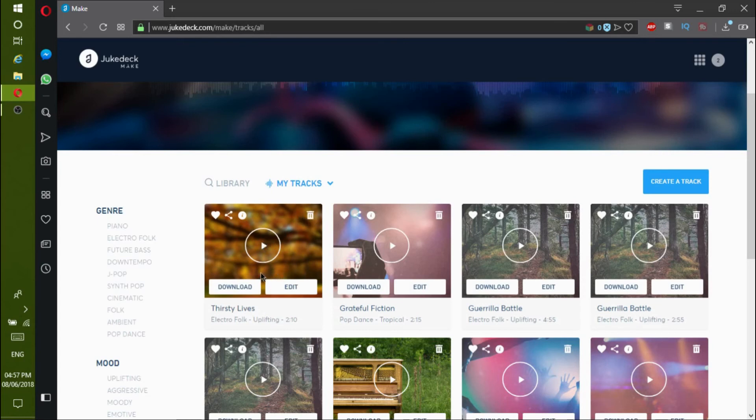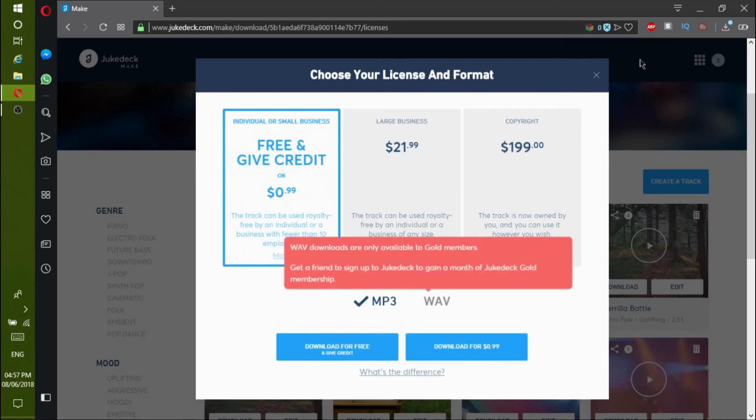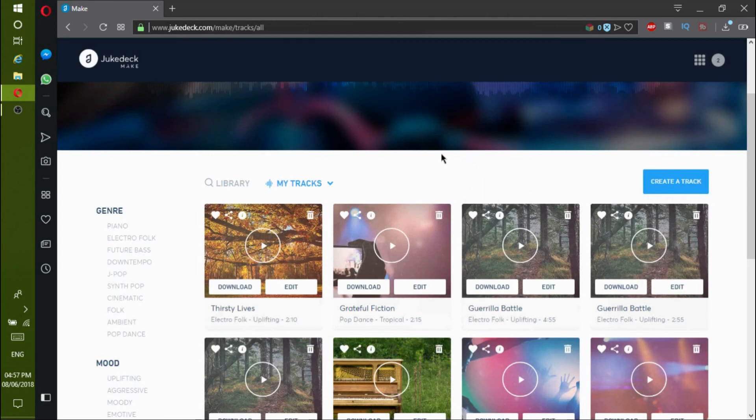You can also download your song too. But just beware that yes, it is free to download but you would have to give some sort of credit, like this. This song was made by using Dukedeck.com.